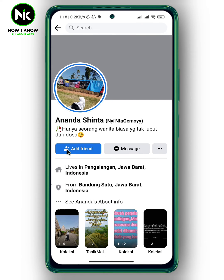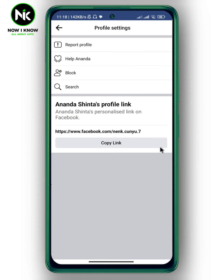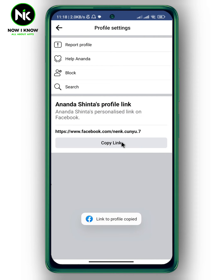Now tap on the three dots, then tap on Copy Link. Great — the link has been copied successfully.